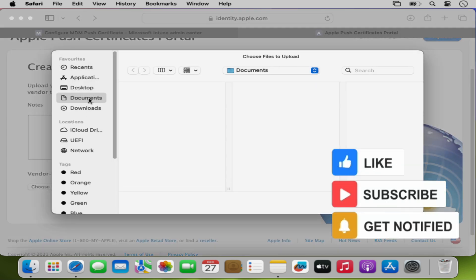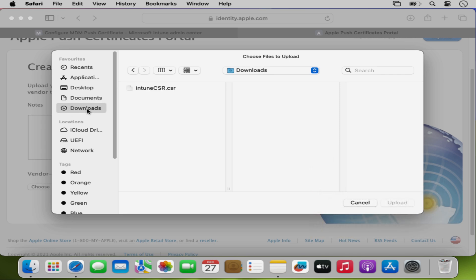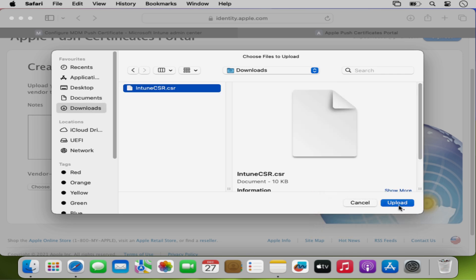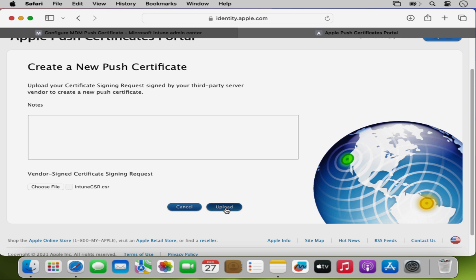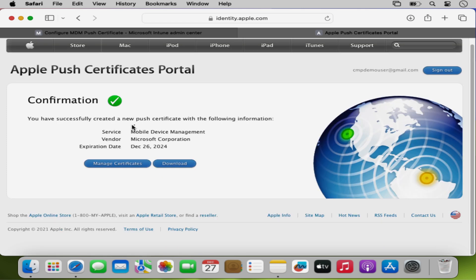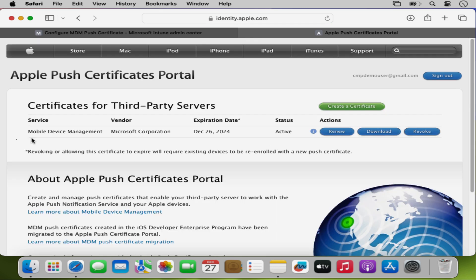The CSR file is in my Downloads folder. I am going to select it and click Upload. Now we have successfully created a new Push Certificate with the following information. We can see the certificate details by clicking on Manage Certificates, where we can see the detailed information.